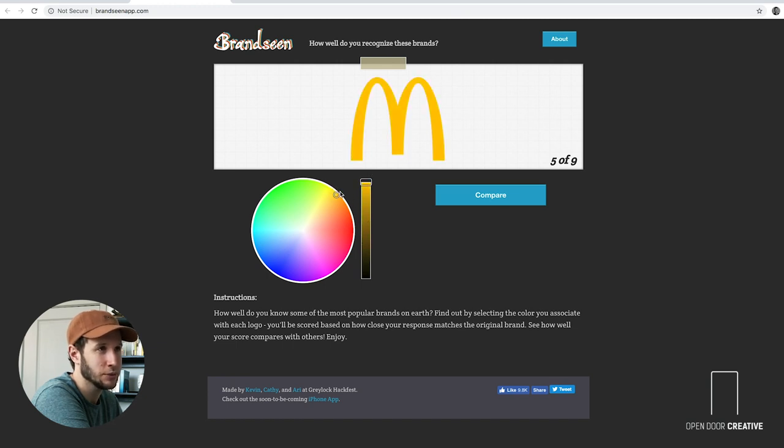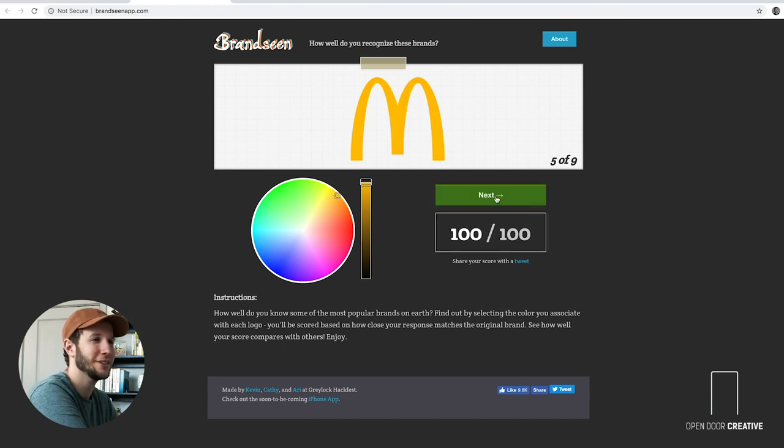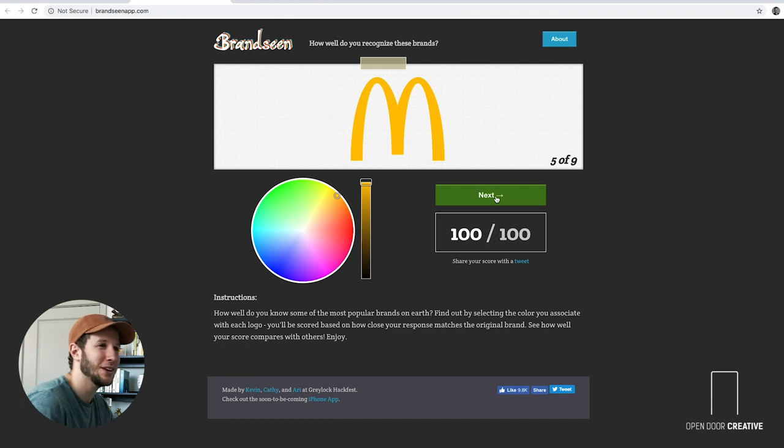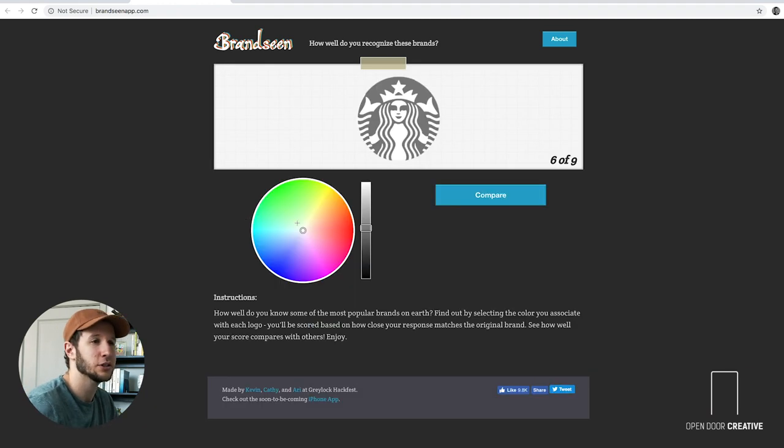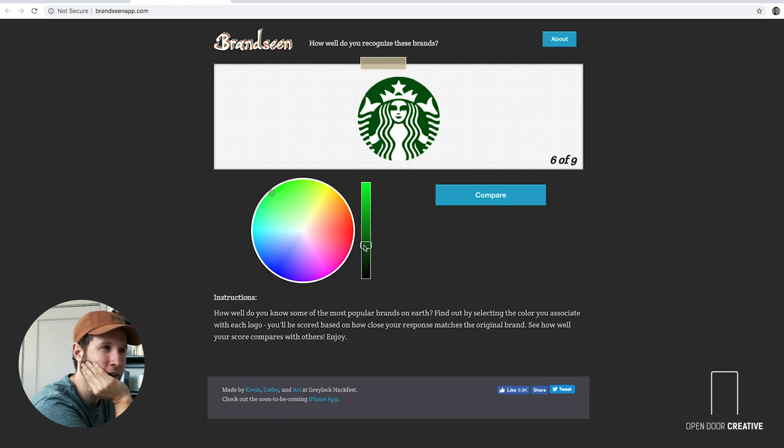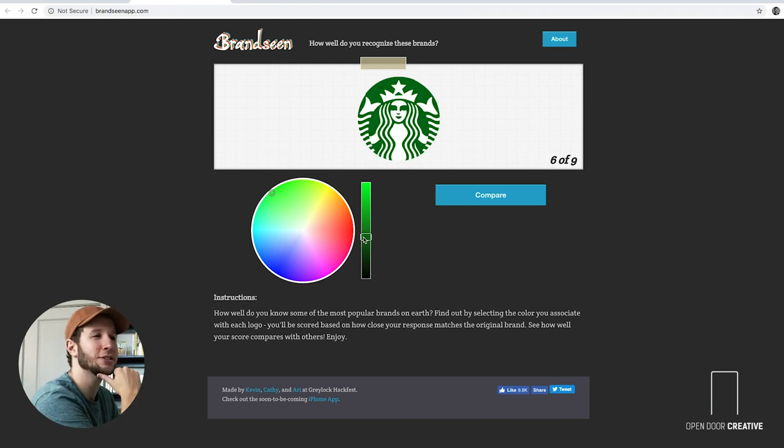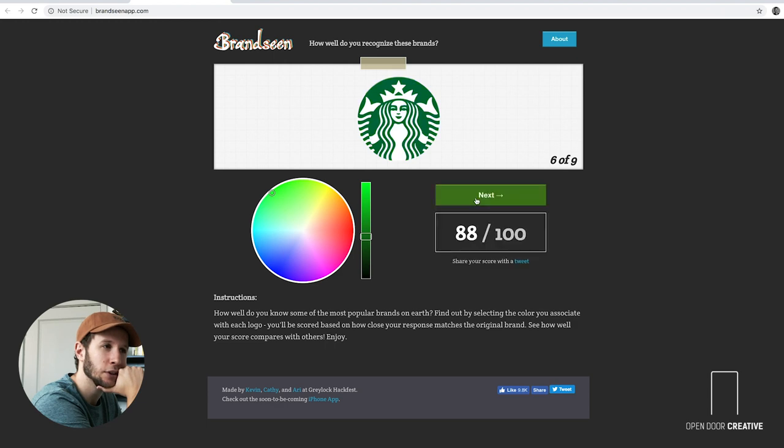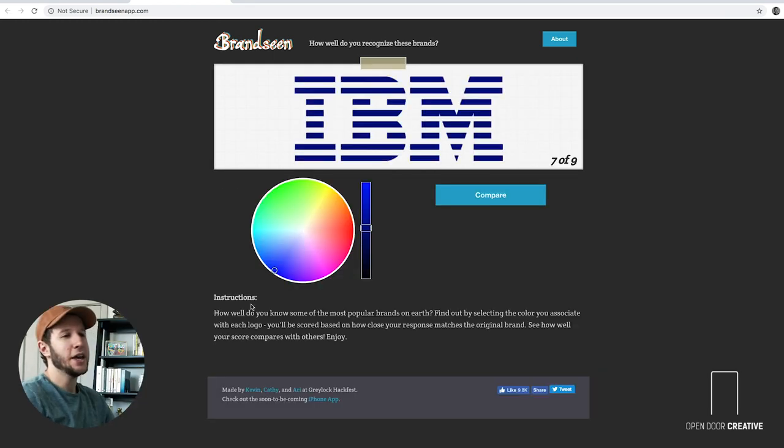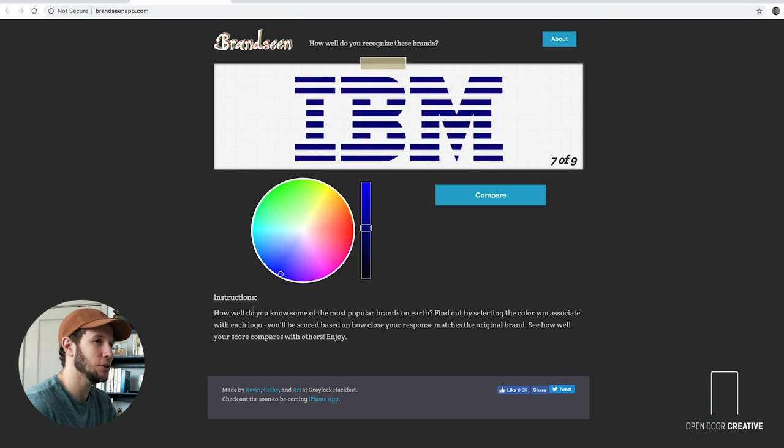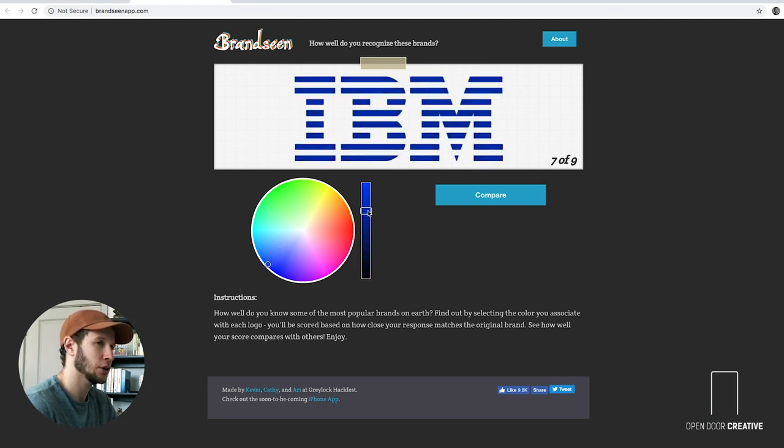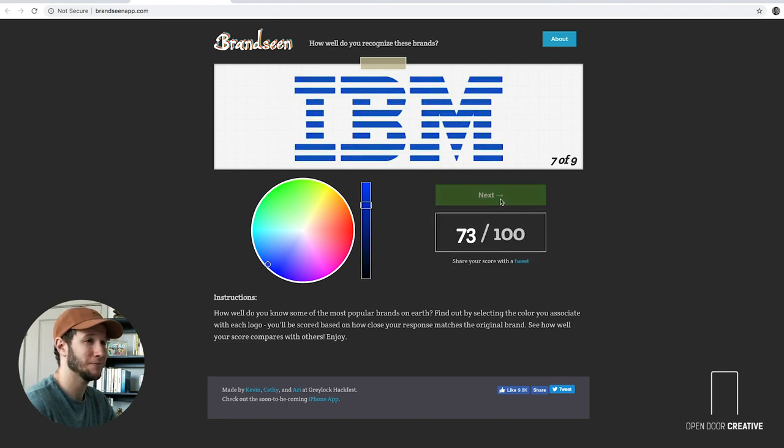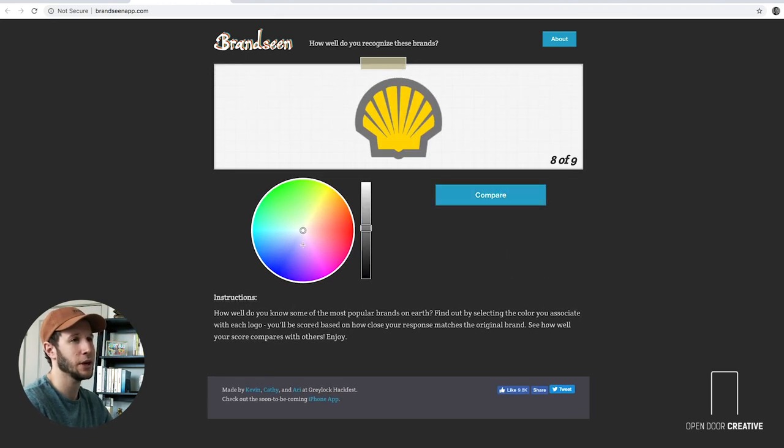McDonald's we better know cause we've seen this a million times. There's a little bit of an orangey yellow to it. One hundred! I know my McDonald's. Give this guy a happy meal. Starbucks. It's green. I think it's a darker green. Maybe not that dark though. Did they rebrand too and lighten their green? I don't know. That looks good. Eighty-eight. IBM is blue. What blue? I don't really know. But we're gonna go there. Seventy-five. Not great. Not bad.